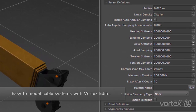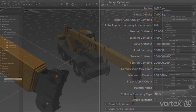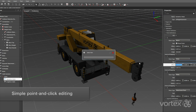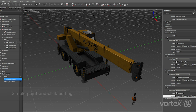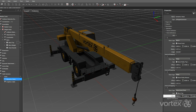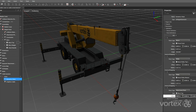It's easy to model cable systems with the Vortex Editor. Properties of the cables are defined using standard engineering parameters such as bending stiffness, elongation, and linear density. Hoisting systems are defined from the drum to the hook through a simple point-and-click interface, defining how the cable passes through pulleys and blocks. Click play and you're immediately simulating your cable systems in real-time.